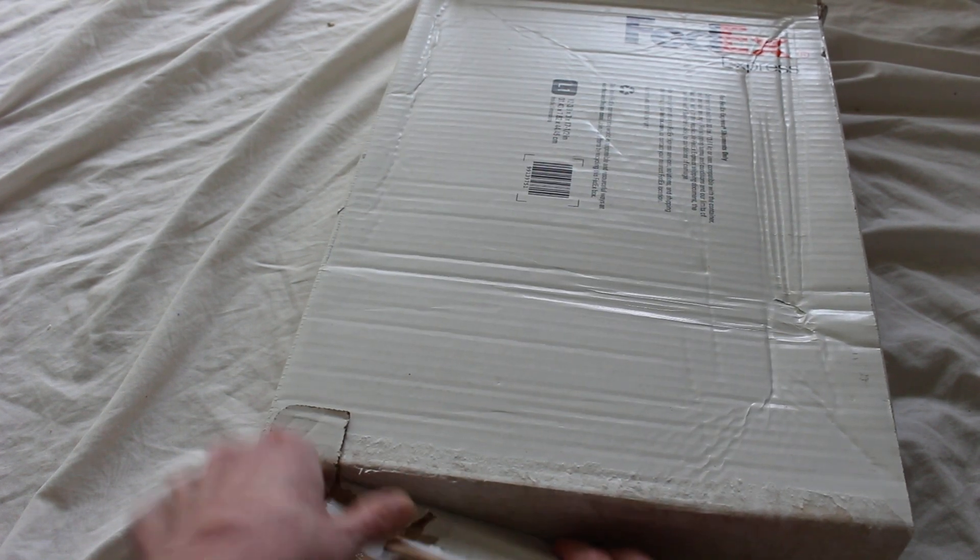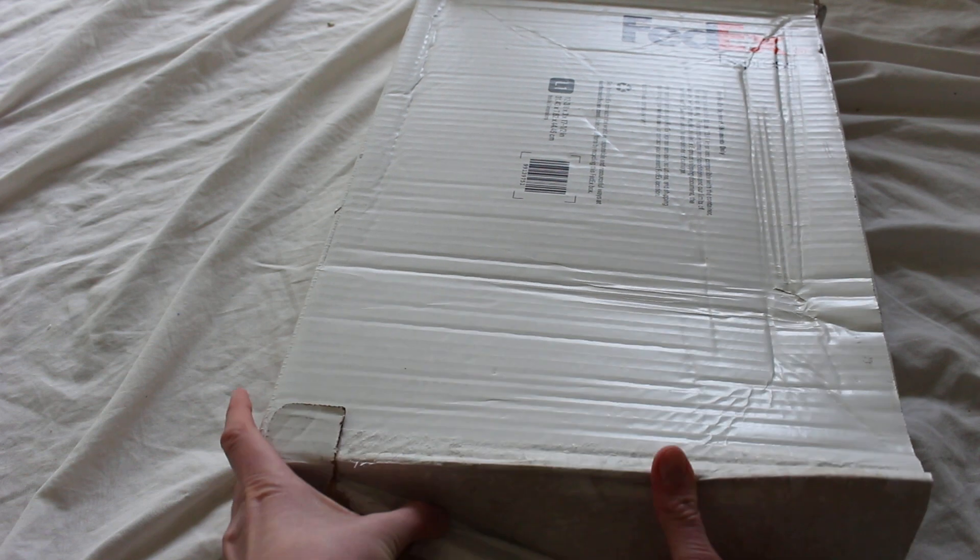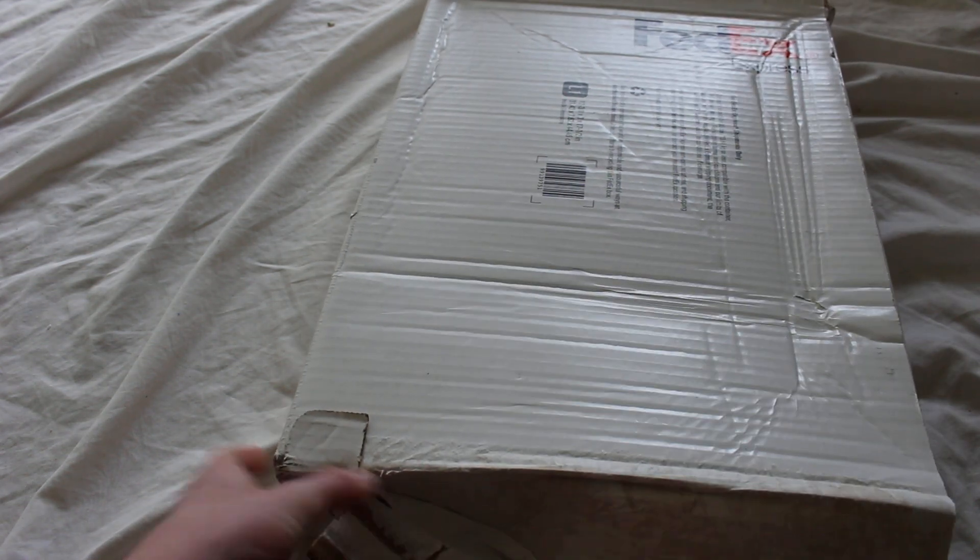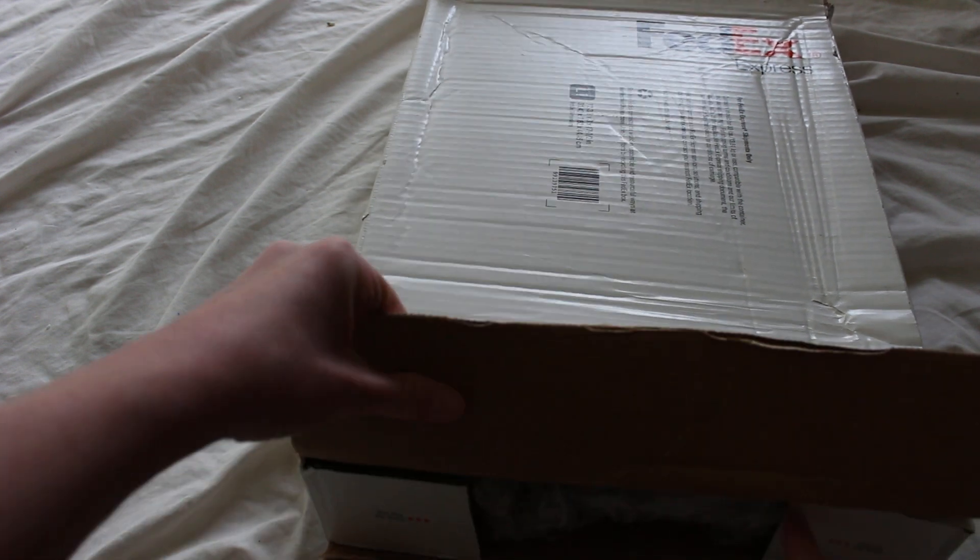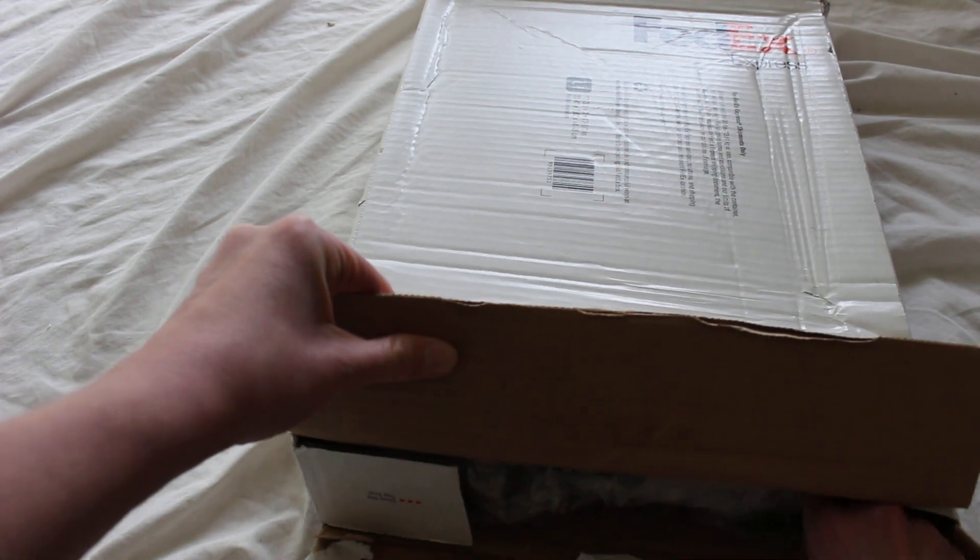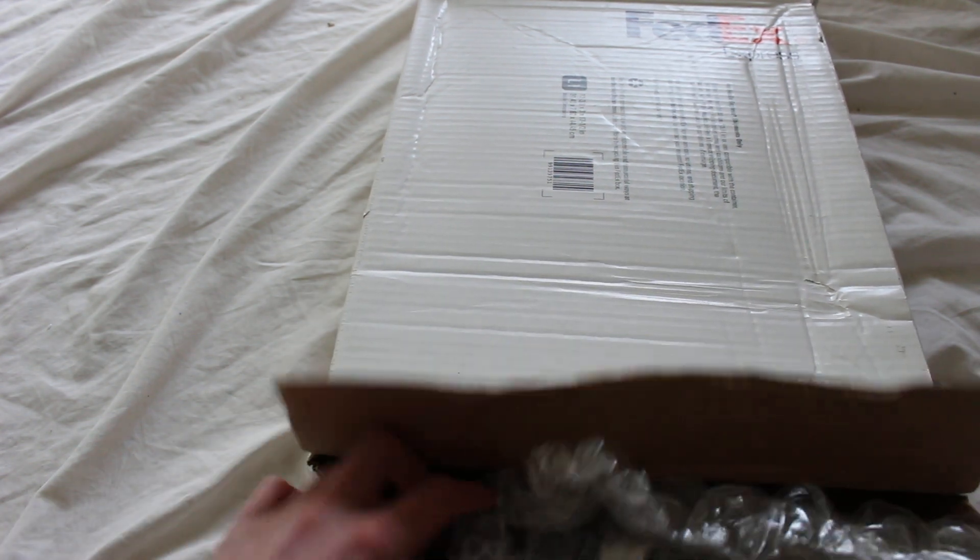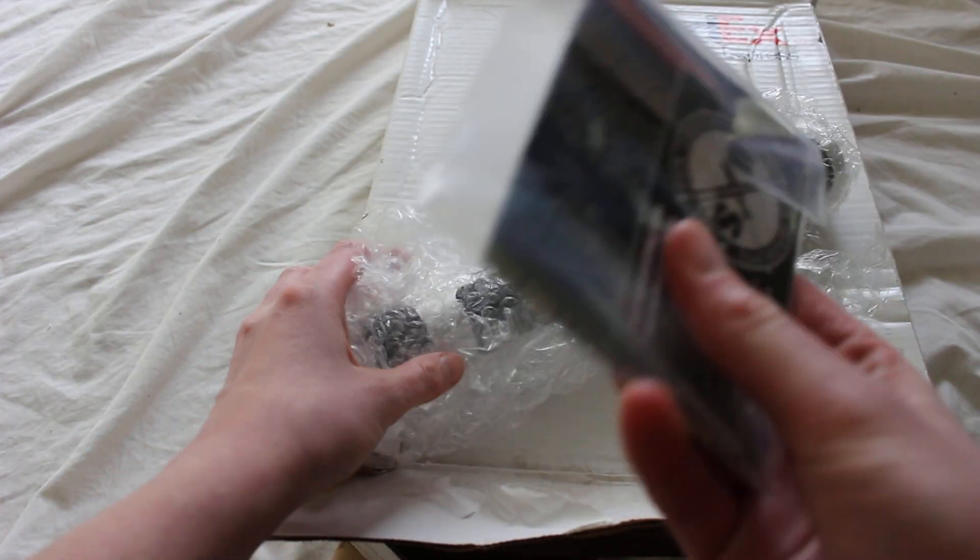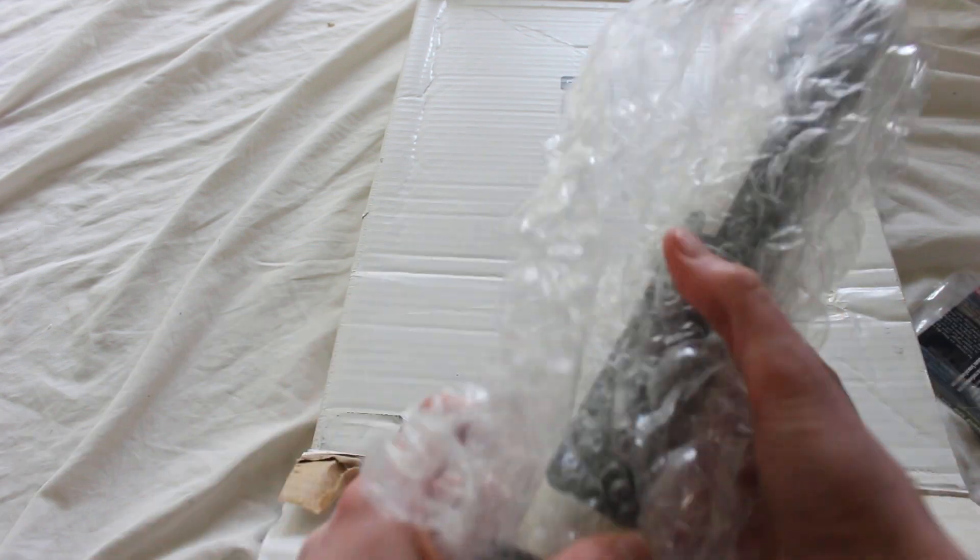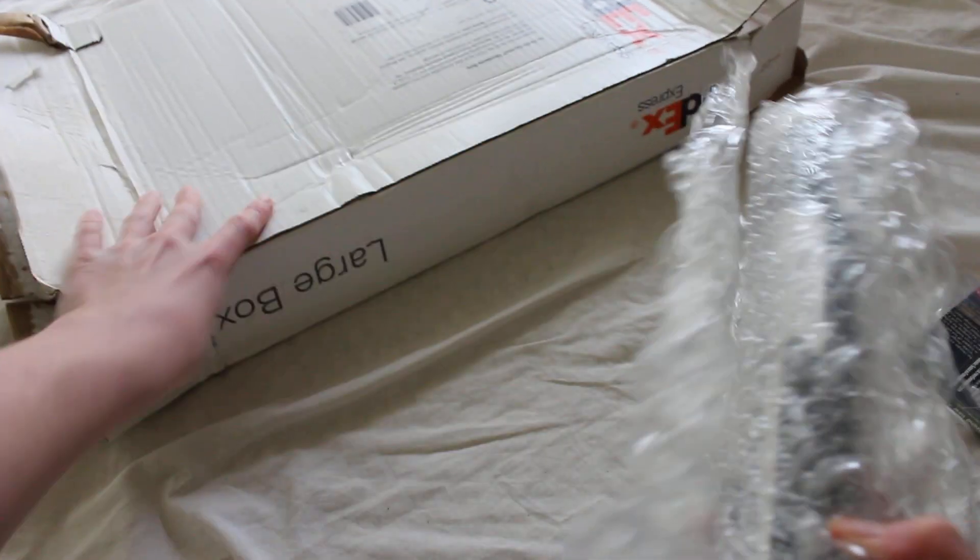Some of the other hilts in here I've shown in previous videos. We've got some Ultrasabers cards and instructions, and here is the Consular.